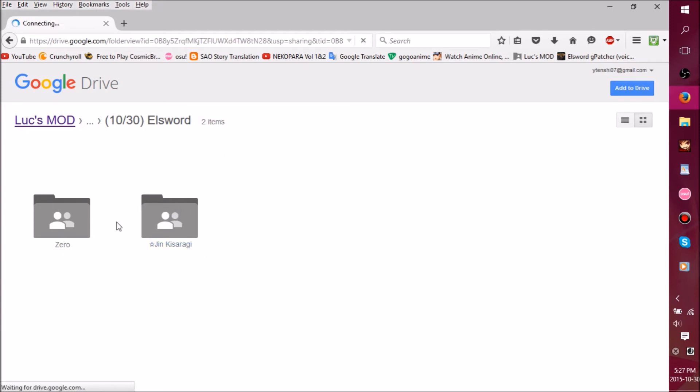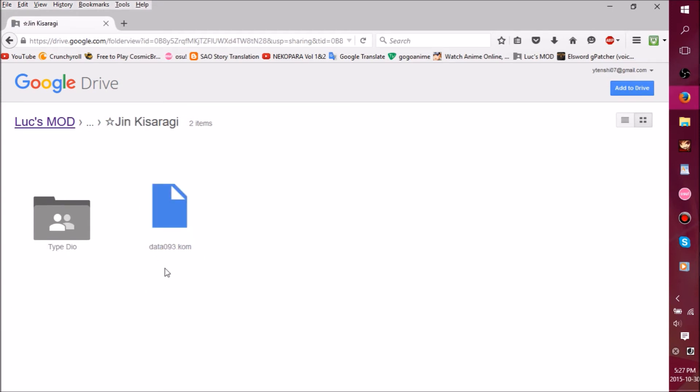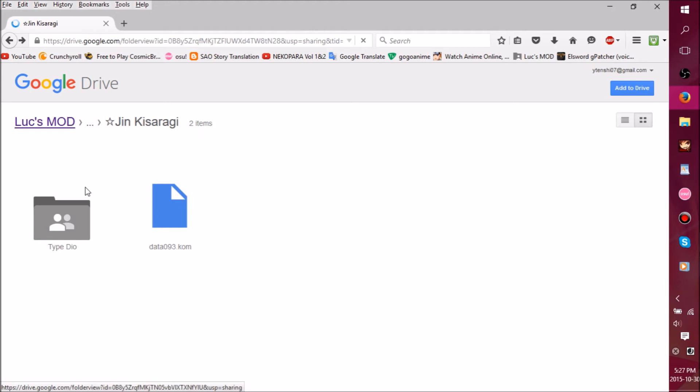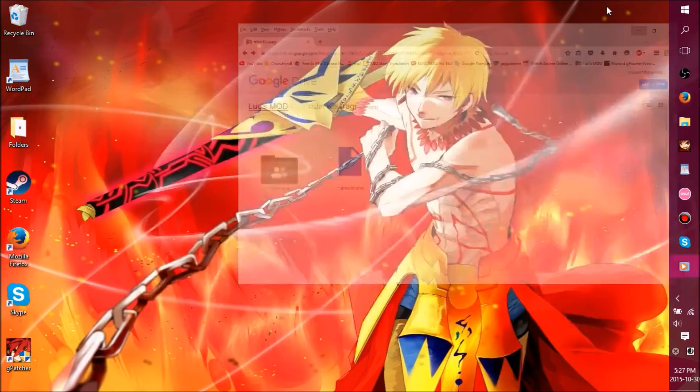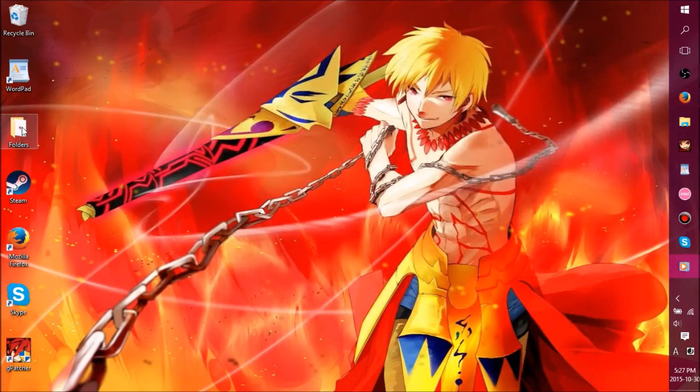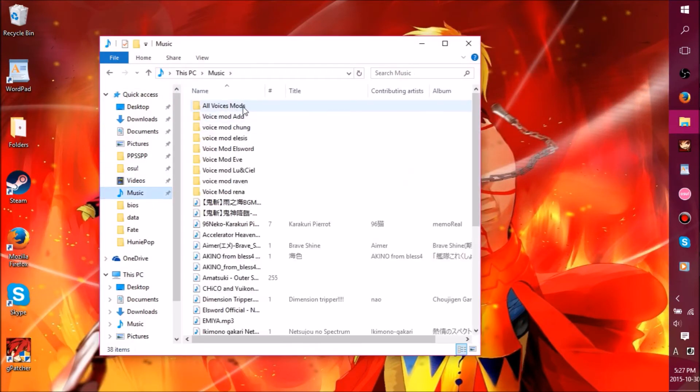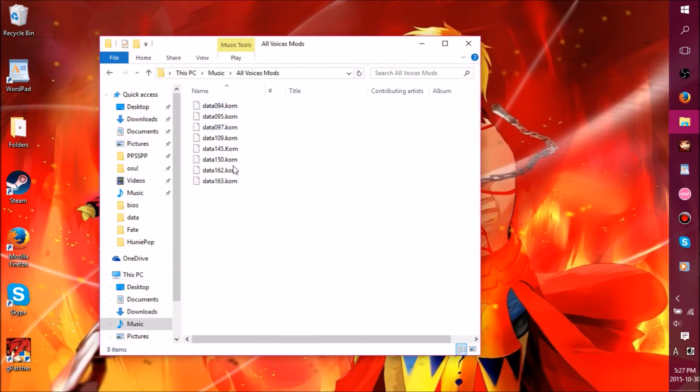You click on a folder and then you download. I've never used this one, we'll try it out. Can you download? After that, you save it wherever you want. I saved it in all voice mods. You save them.